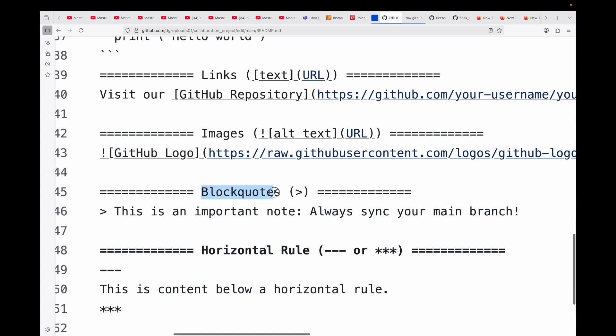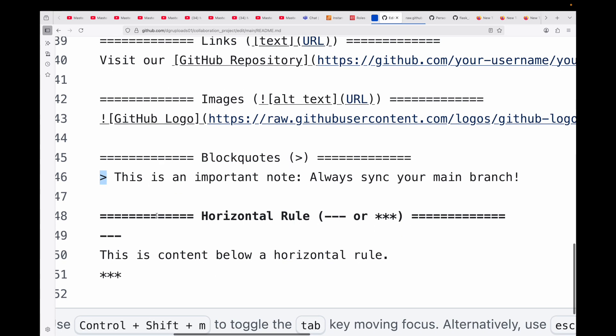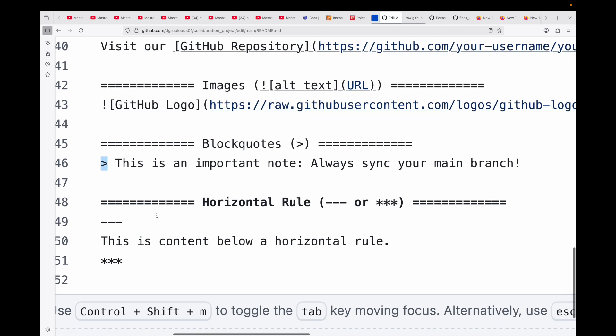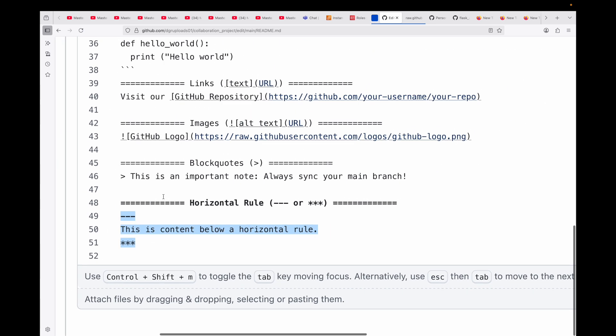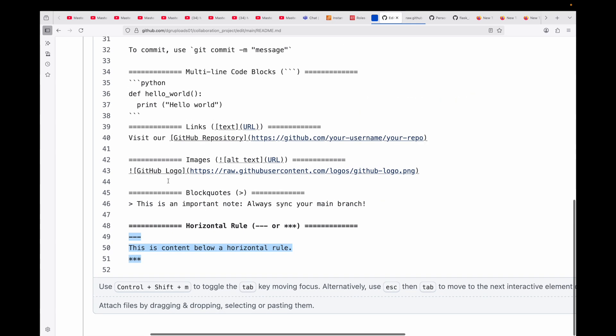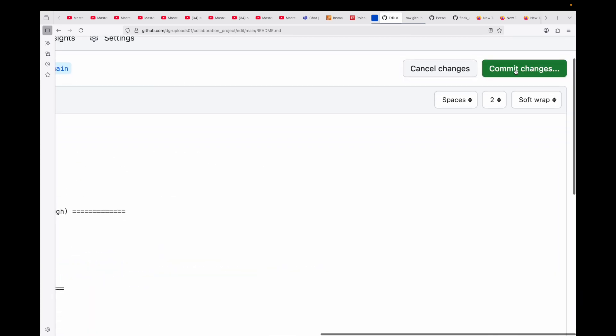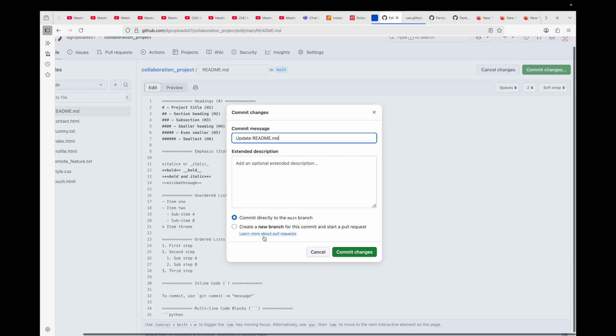Then you have your block quotes - if you want quoting text often used for warnings or important notes. And the last one I have is your horizontal rule, which can be used to visually separate sections. These are some of the most common and essential Markdown elements you will use daily. There are more, but mastering these will make your README files look professional and be incredibly helpful. So let me commit this and show you the changes.